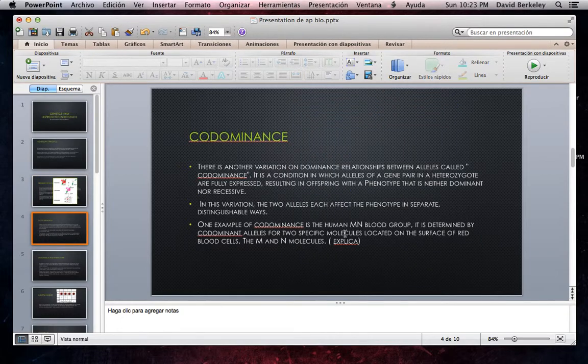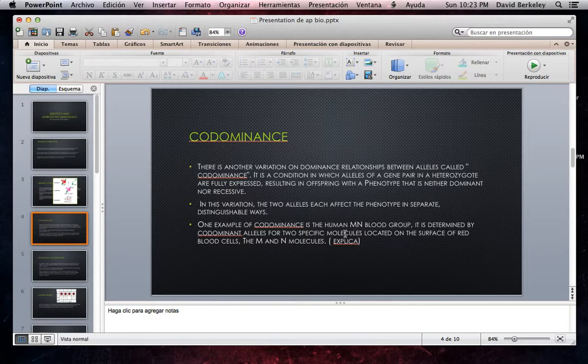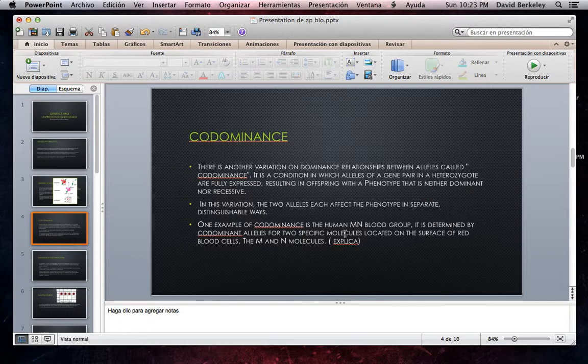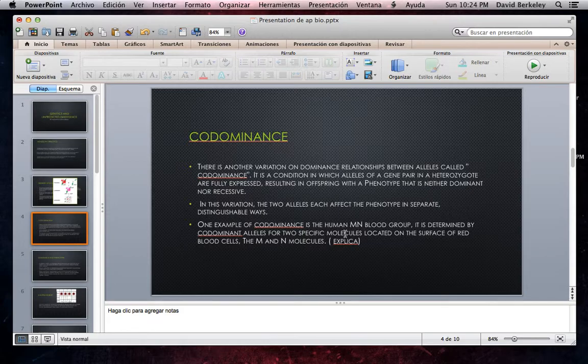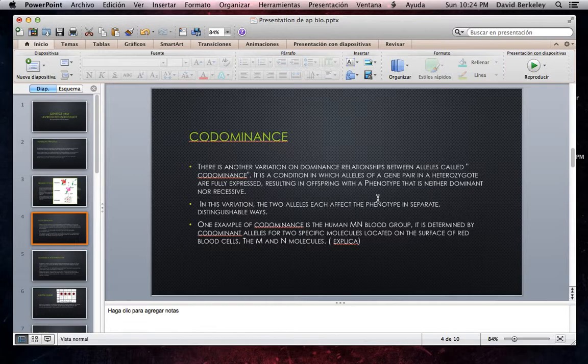Codominance. There is another variation on dominance relationships between alleles called codominance. It is a condition in which alleles of a gene paired in a heterozygote are fully expressed, resulting in offspring with a phenotype that is neither dominant nor recessive. In this variation, the two alleles each affect the phenotype in separate distinguishable ways. One example of codominance is the human MN blood group, determined by codominant alleles for two specific molecules located on the surface of red blood cells, the M and N molecules.